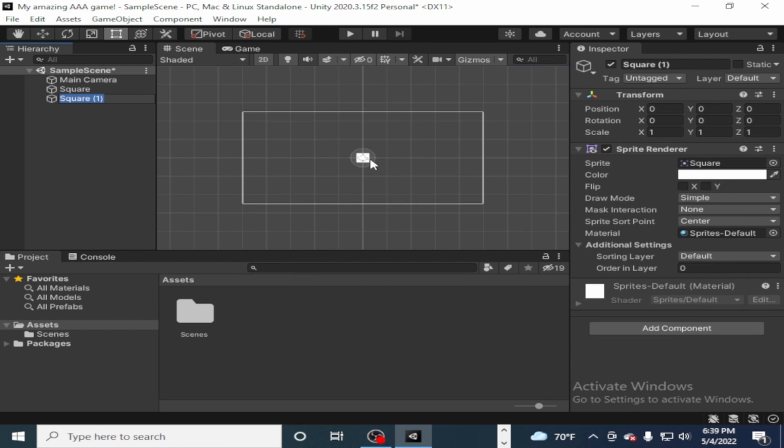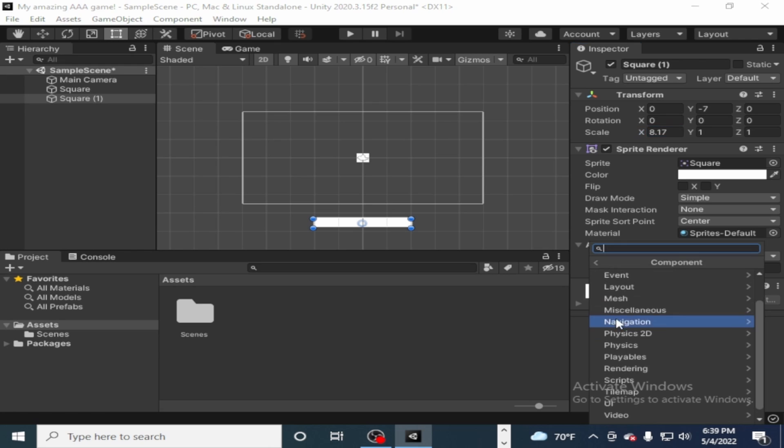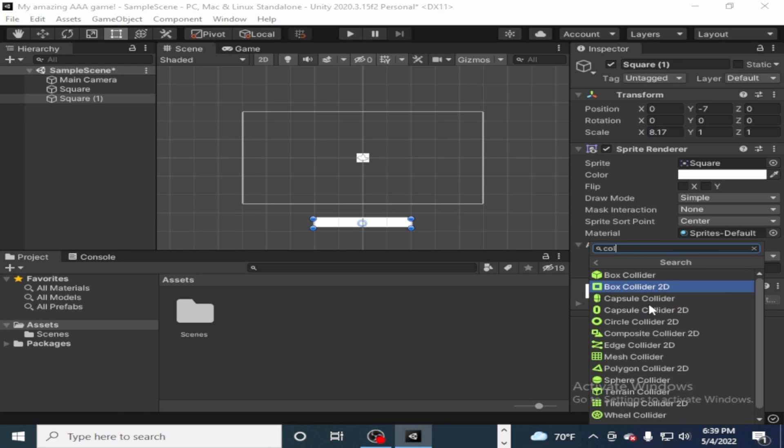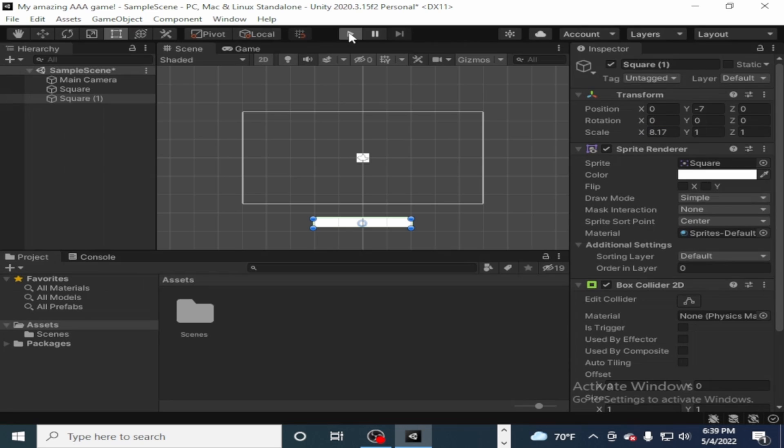I'm gonna add another square and have it as a rectangle and have it just below it. And there it is, negative 7 should be good. And just gonna scale it up a little bit on the X so it'll be a little bit bigger. Add components, we'll add a box collider to it so that it can collide with the other thing, but we won't add a rigid body so that it won't fall.